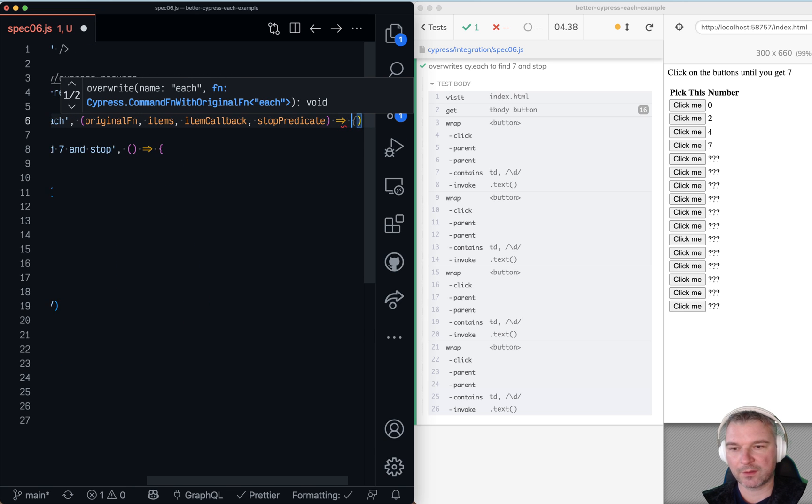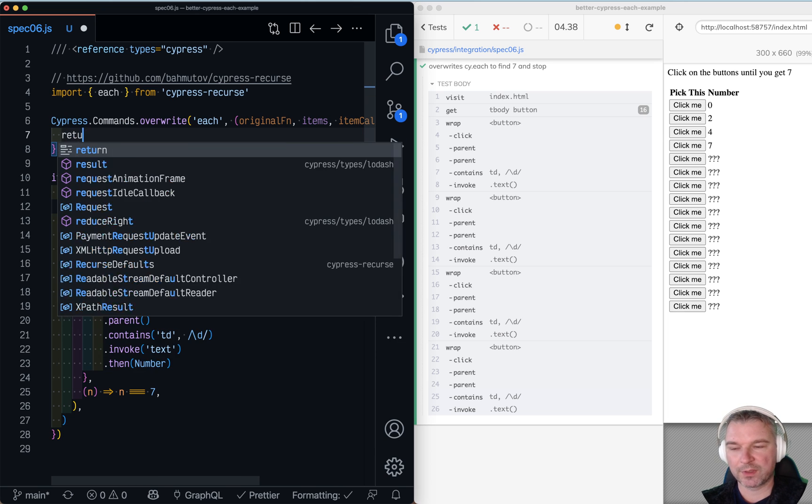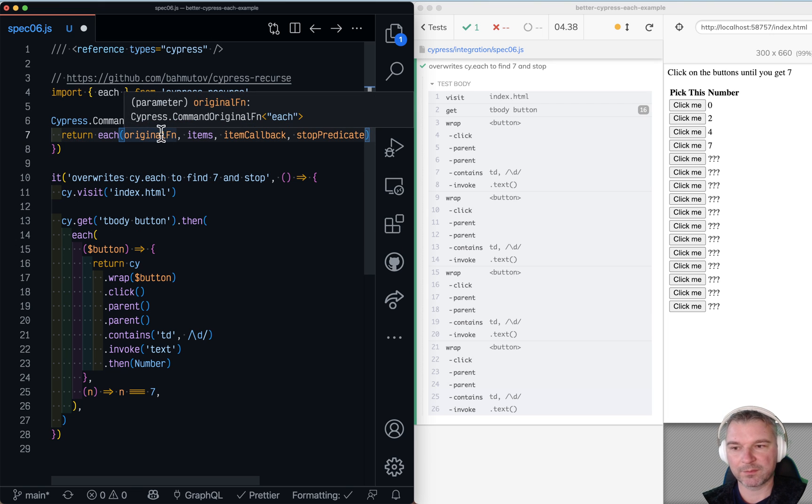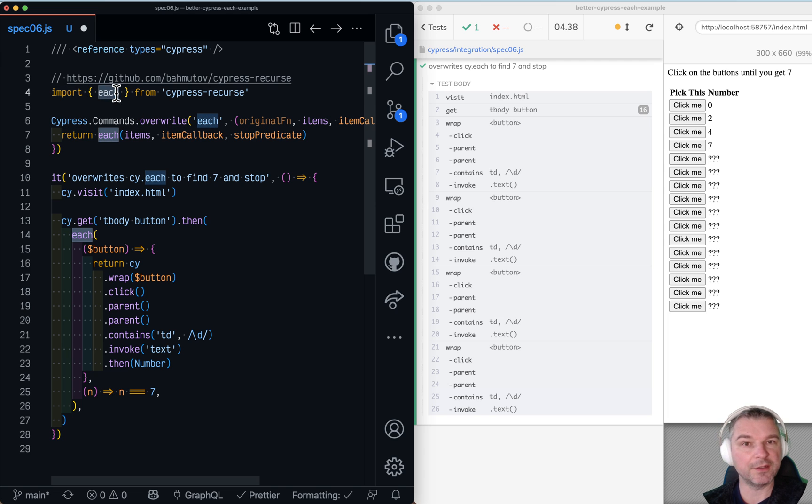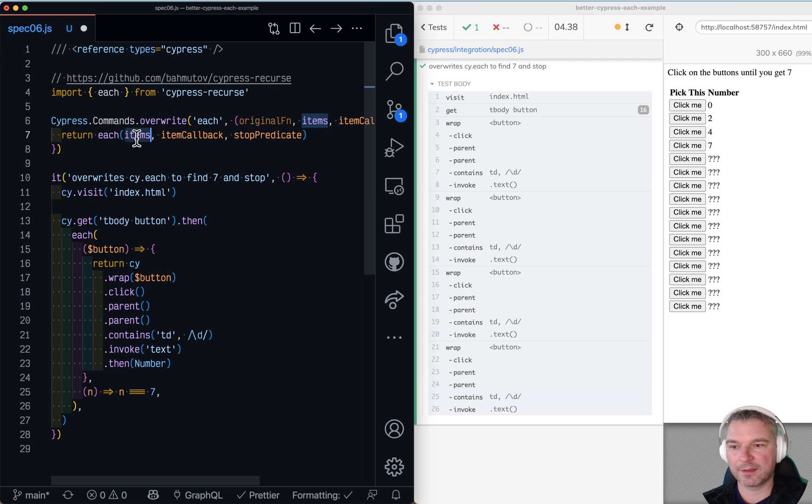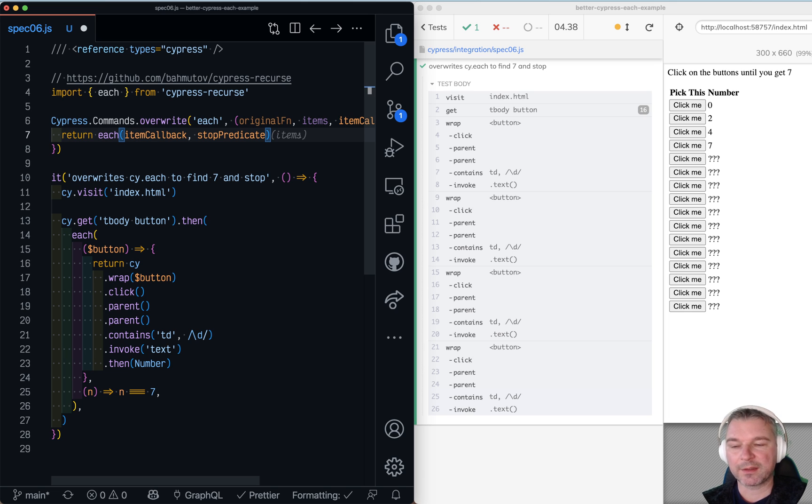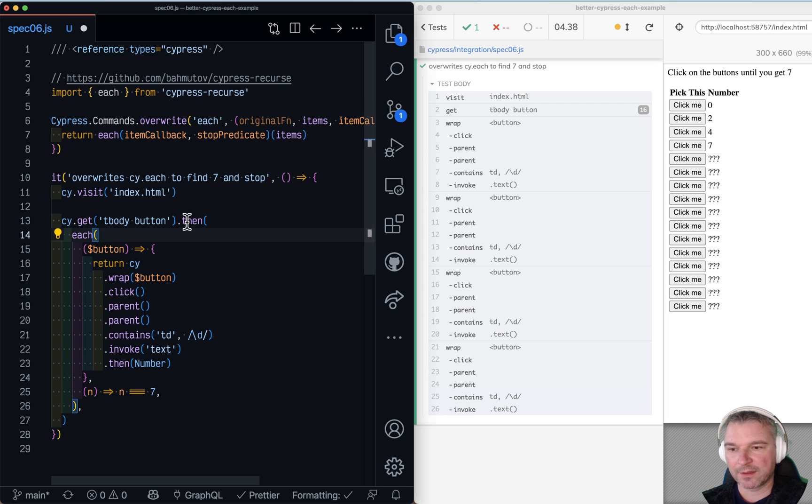And now we can do the following. We'll return iteration over items, because that's the each that we use from cypress.recourse. And it needs actually slightly different because we use it inside cyp. Then we provide item callback and stop predicate, and it just returns the function that waits for items.